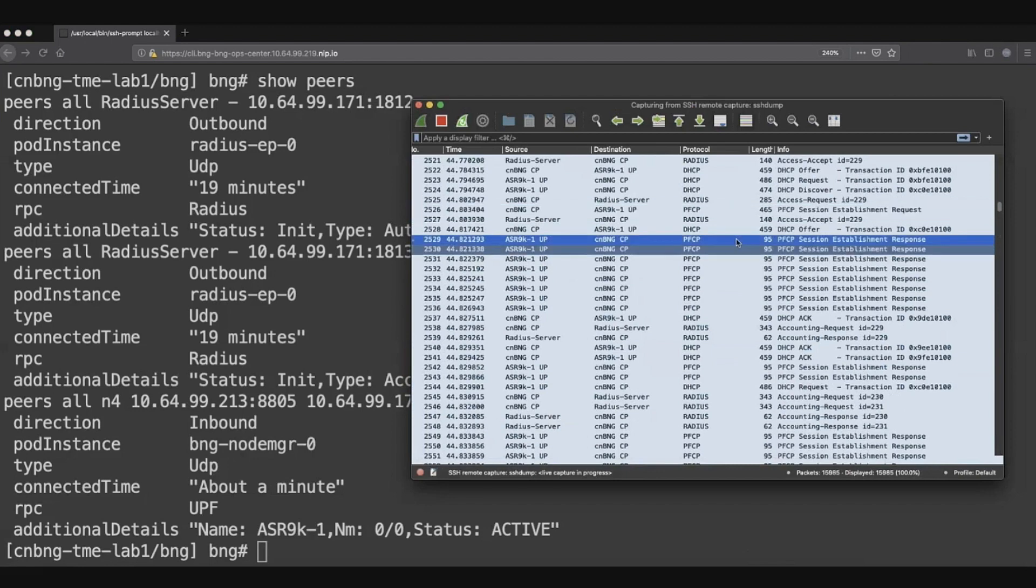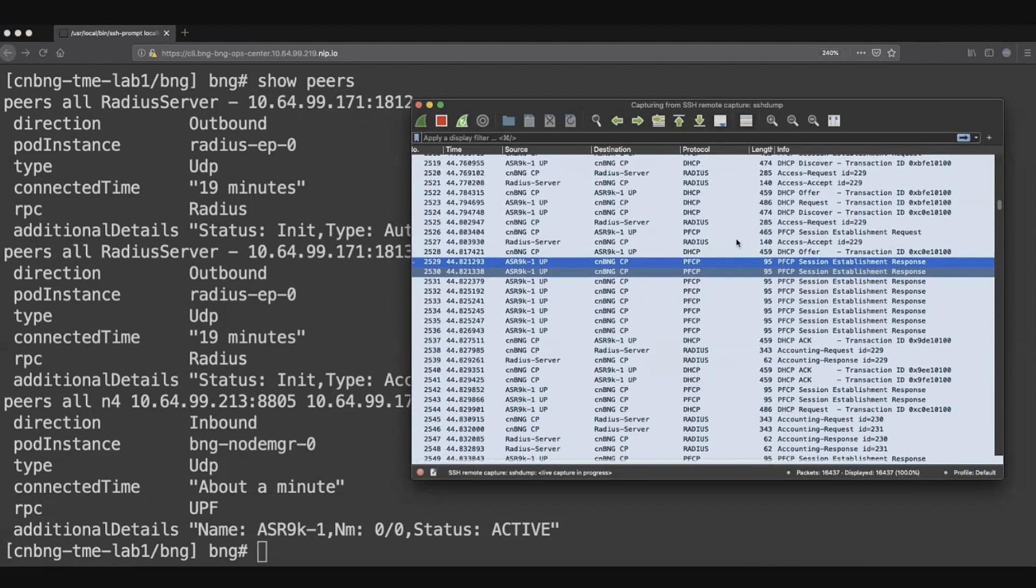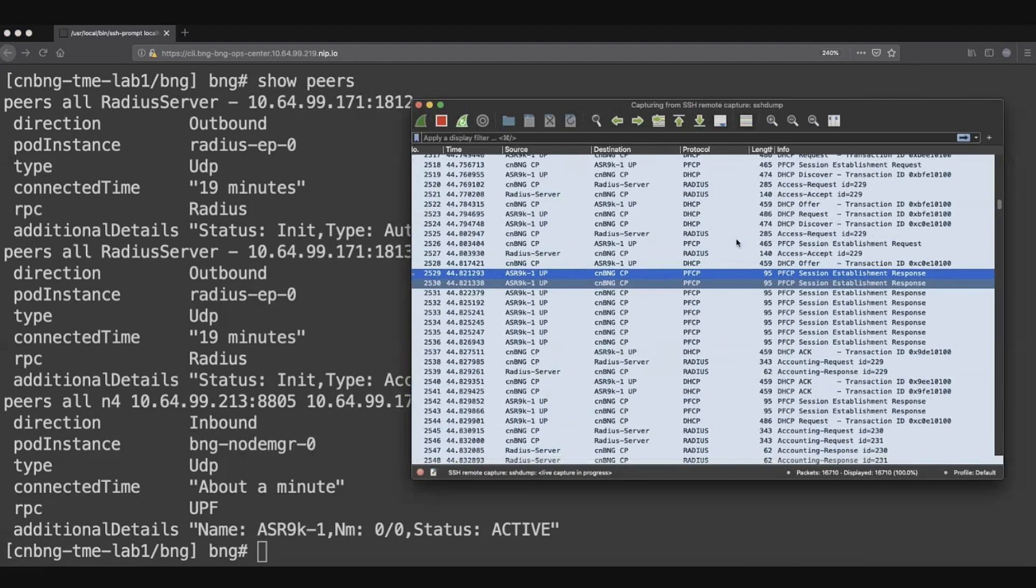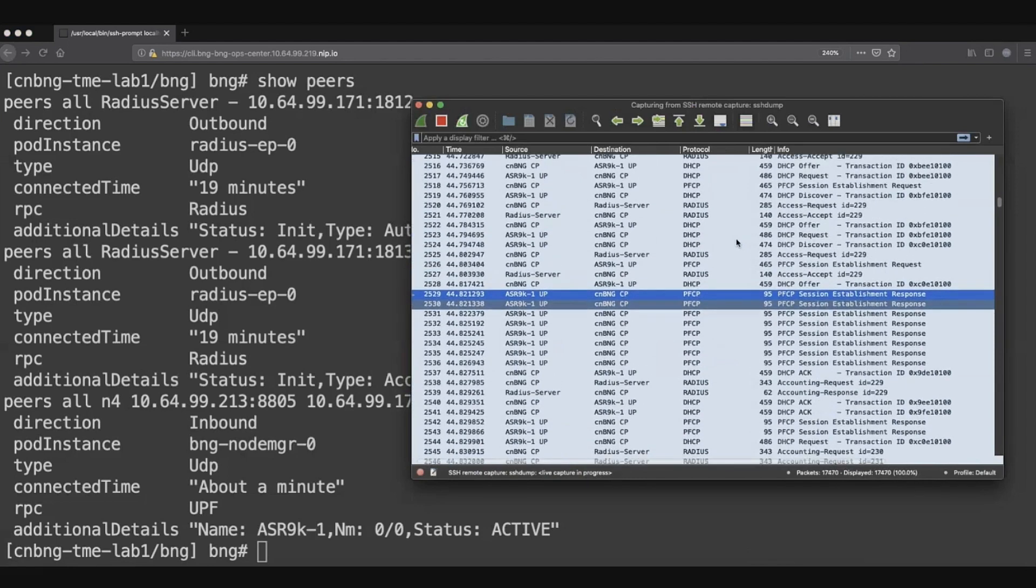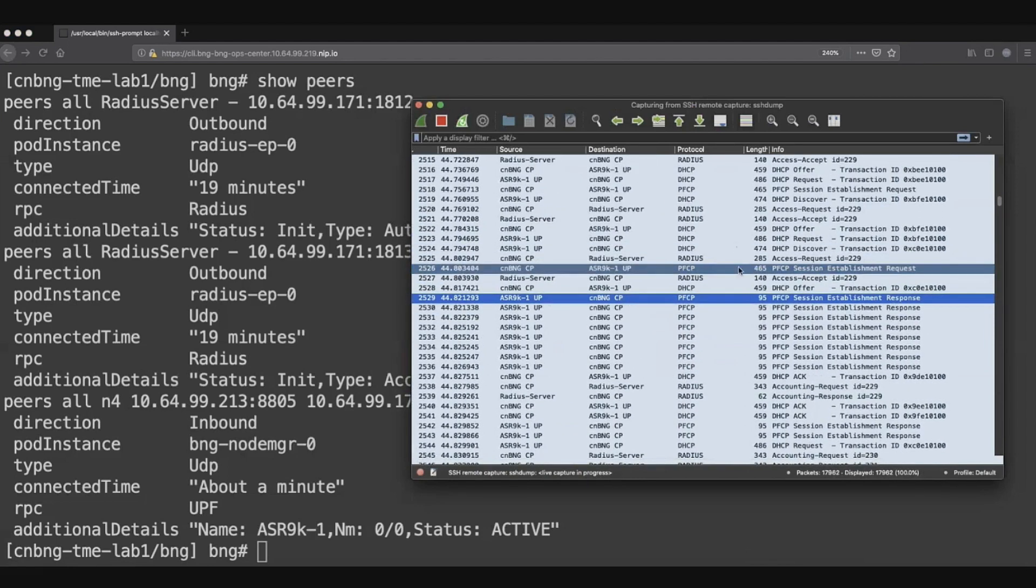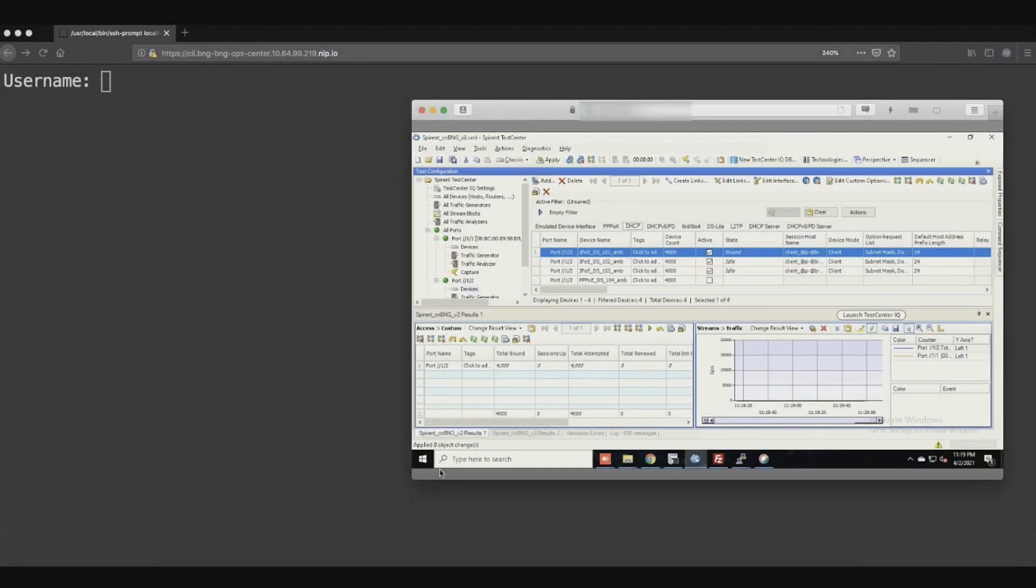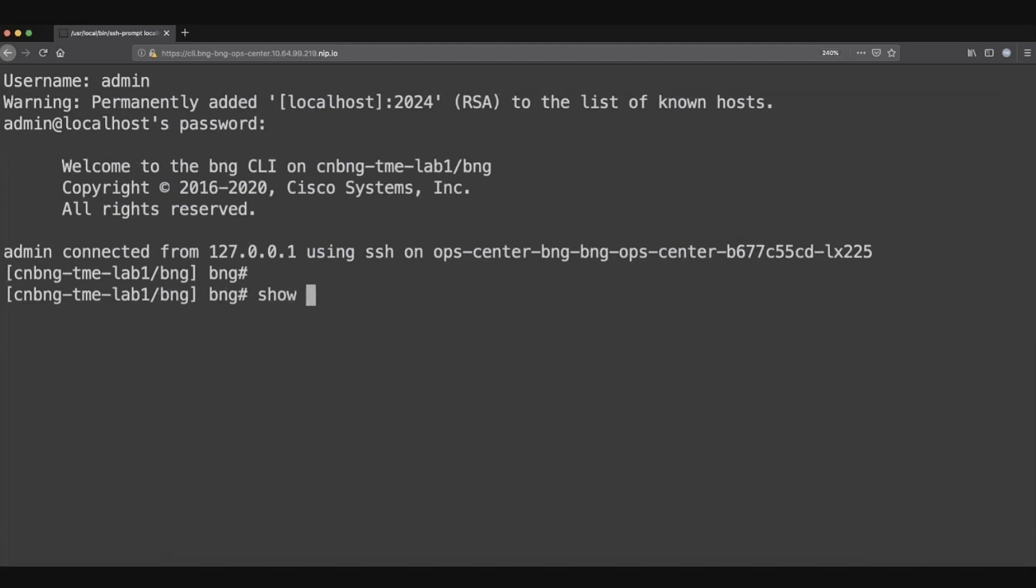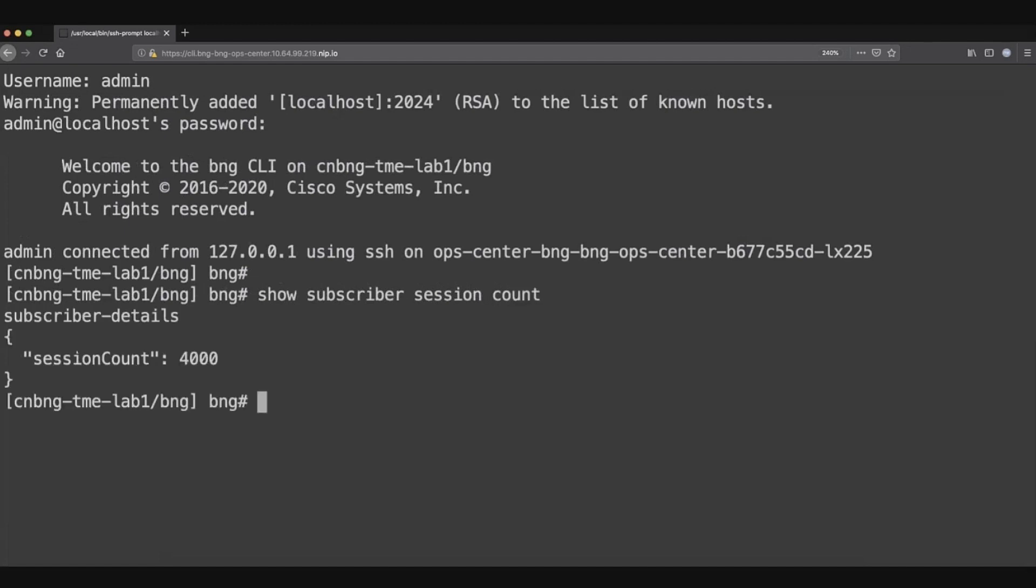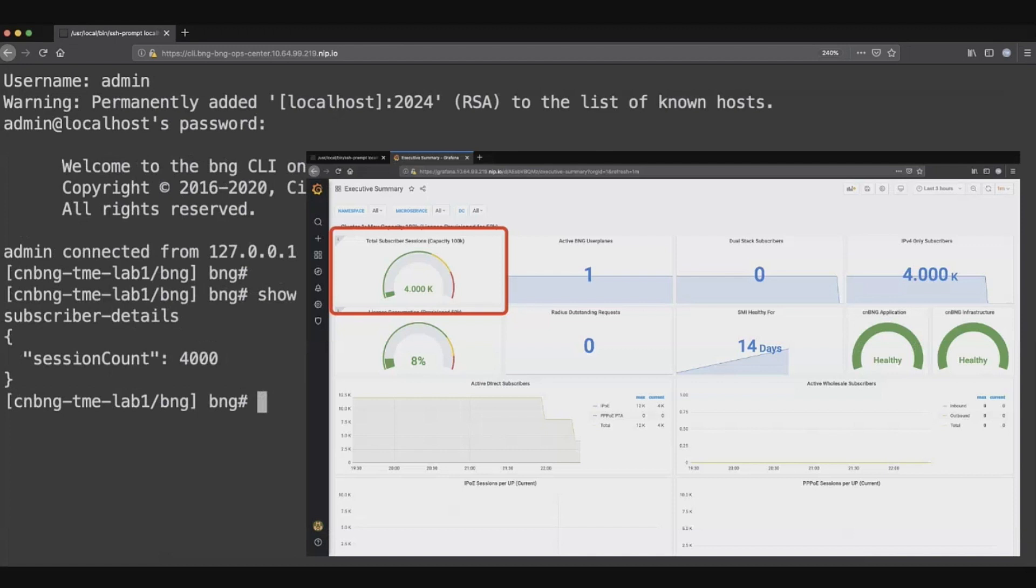The programming of the subscriber features happens through the PFCP interface. You can see that the PFCP session establishment request and the PFCP session establishment response in turn will be sent from the 9K to the control plane. After waiting for some time, we can see all the 4,000 subscriber sessions are actually bound. You can get that information through the models. You can get it from the CLI. You can look that in the dashboard as well. We can see that we have the user plane connected. We have got subscriber sessions already working.